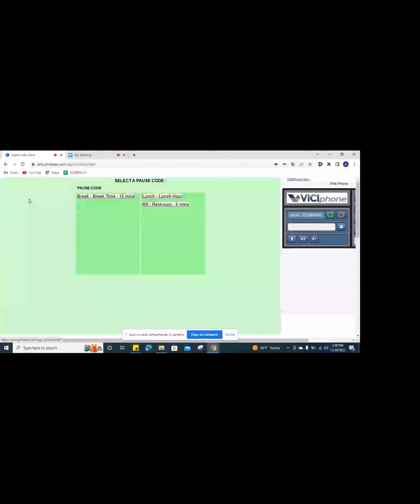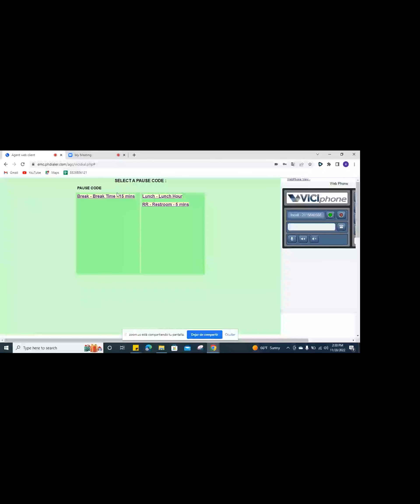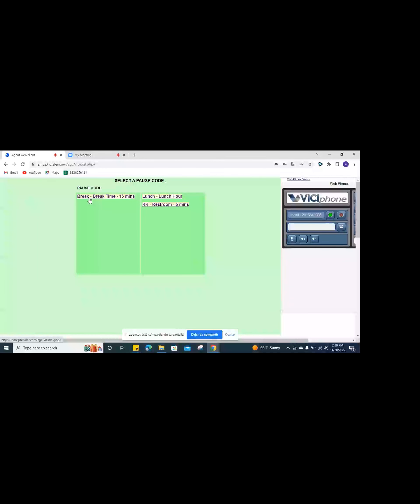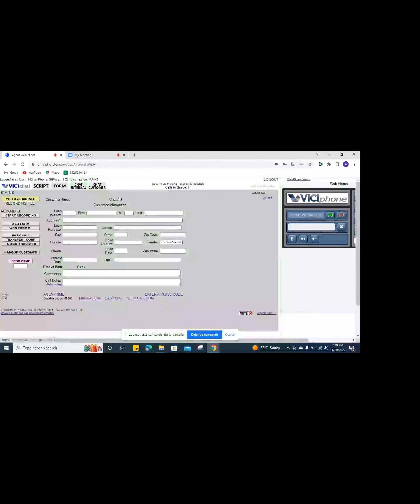Make sure once you're logged in, you right away unpause yourself so calls start coming in. Click your pause button so it's active, then click it again — and here's where you can select a pause break: restroom, lunch, whatever — so calls stop coming in.